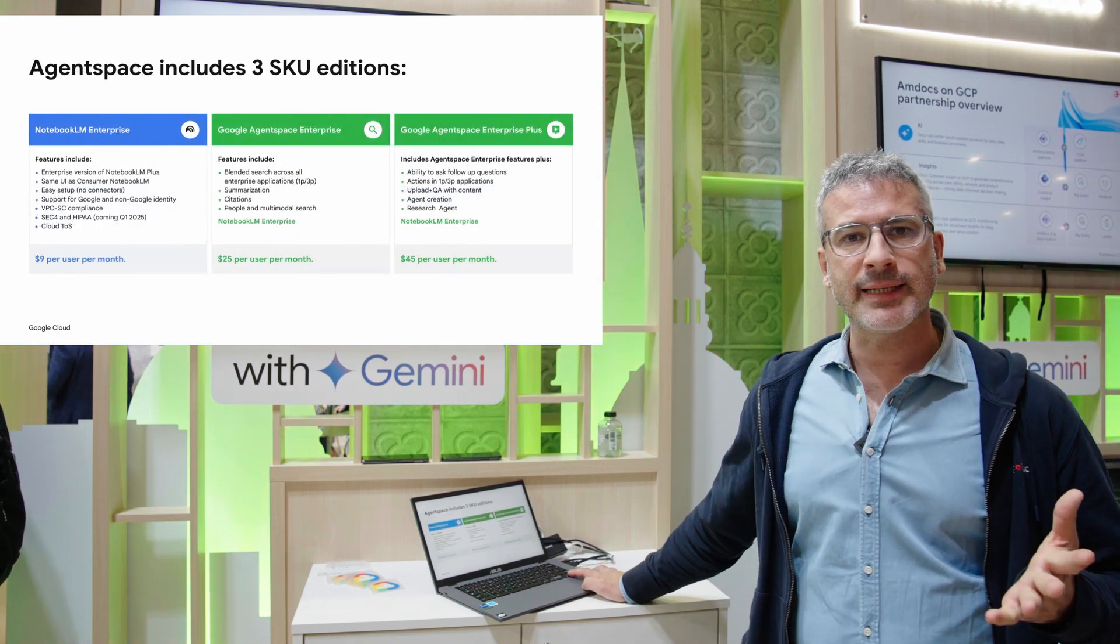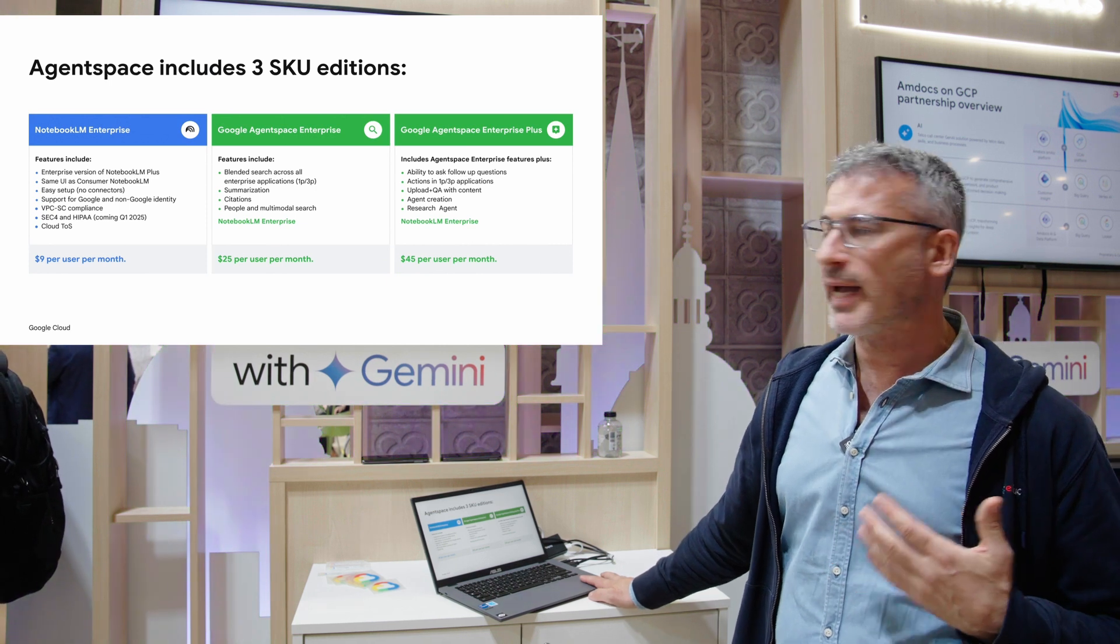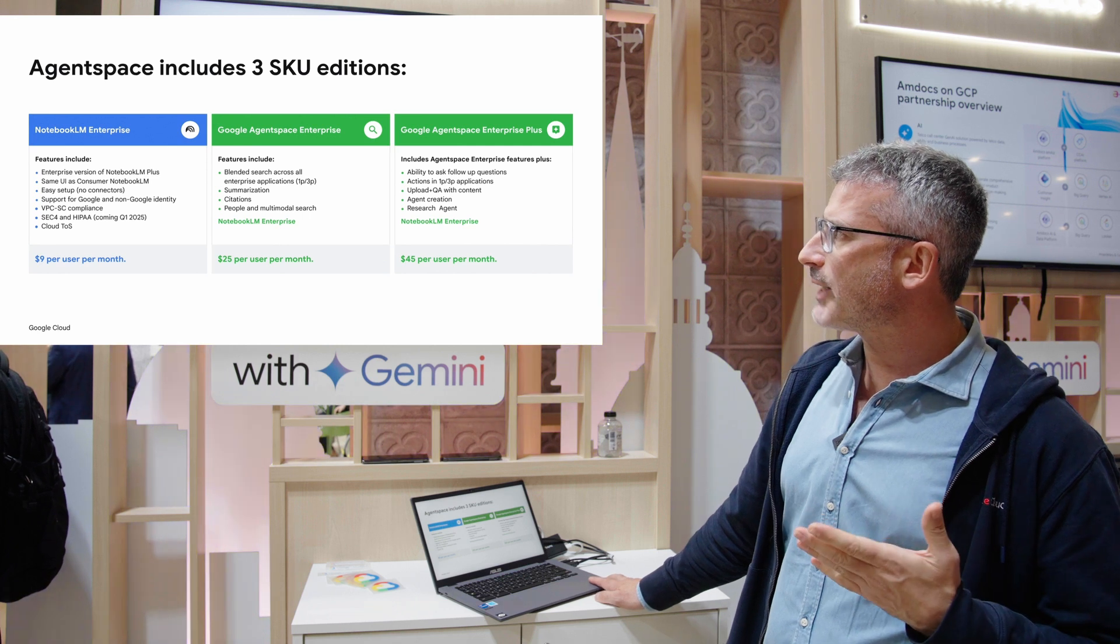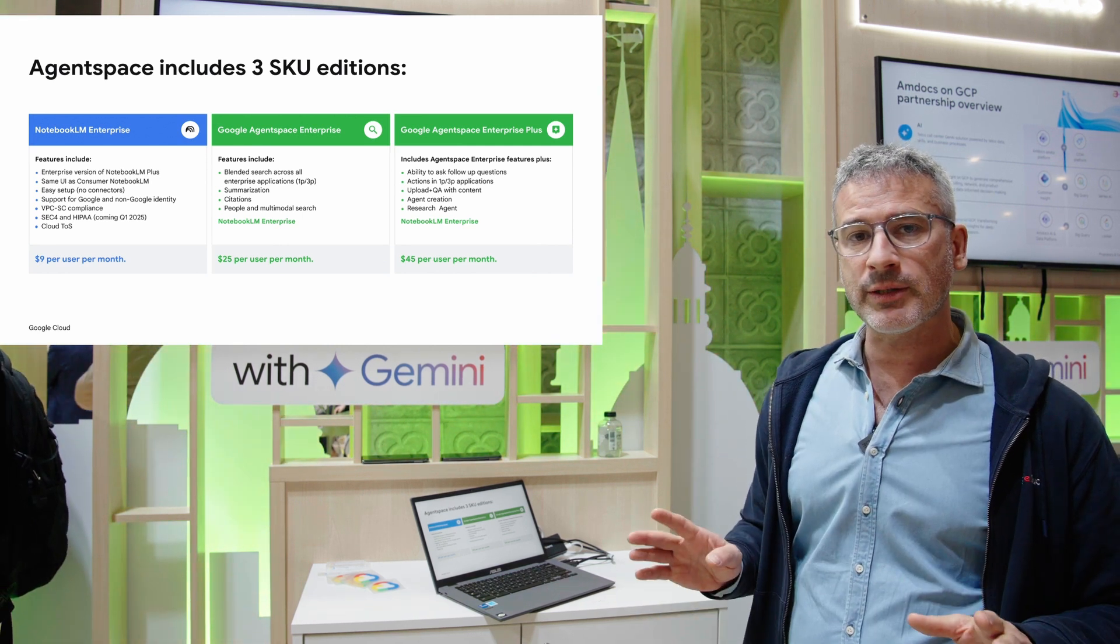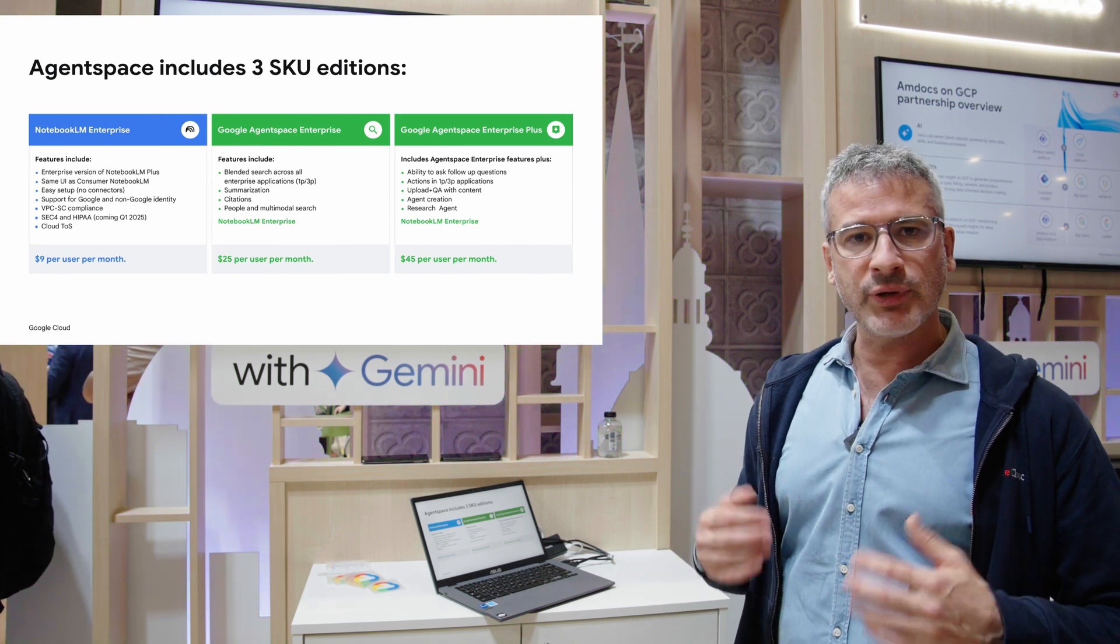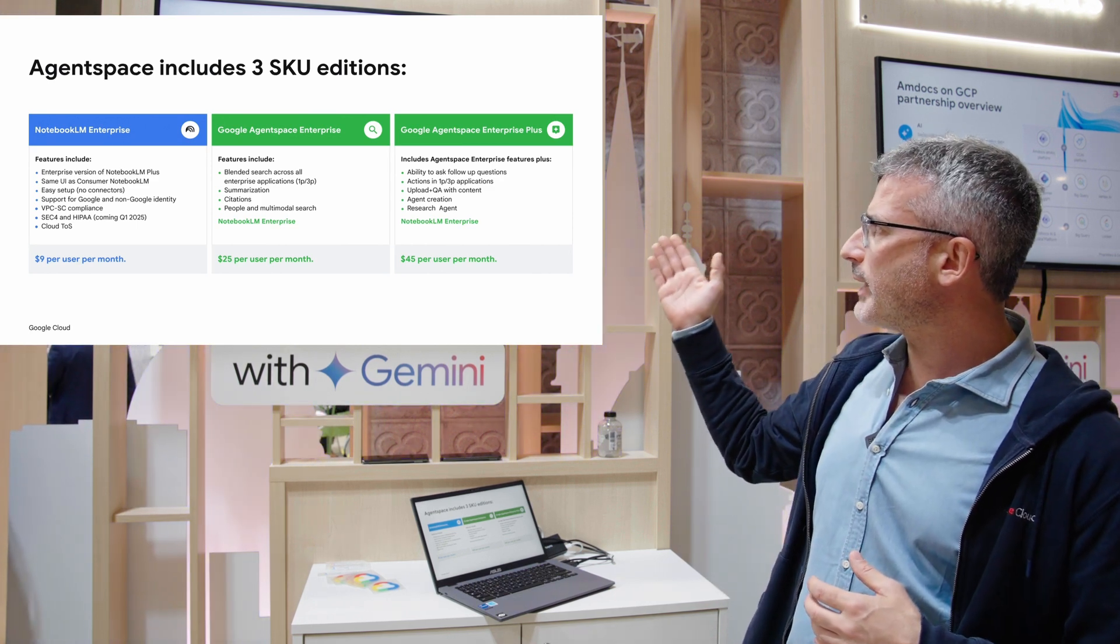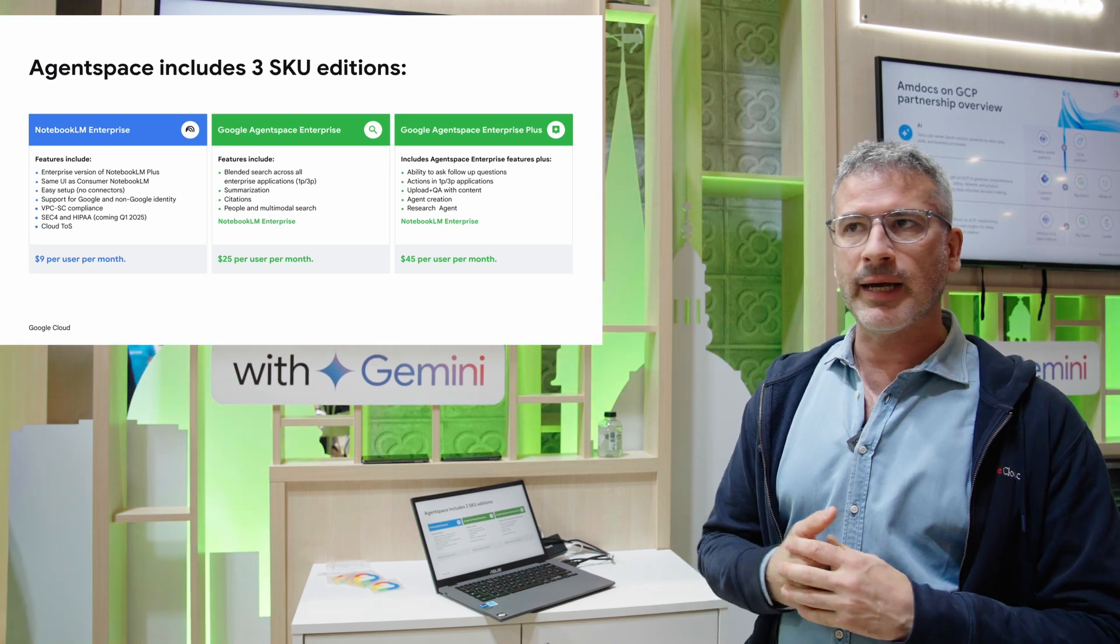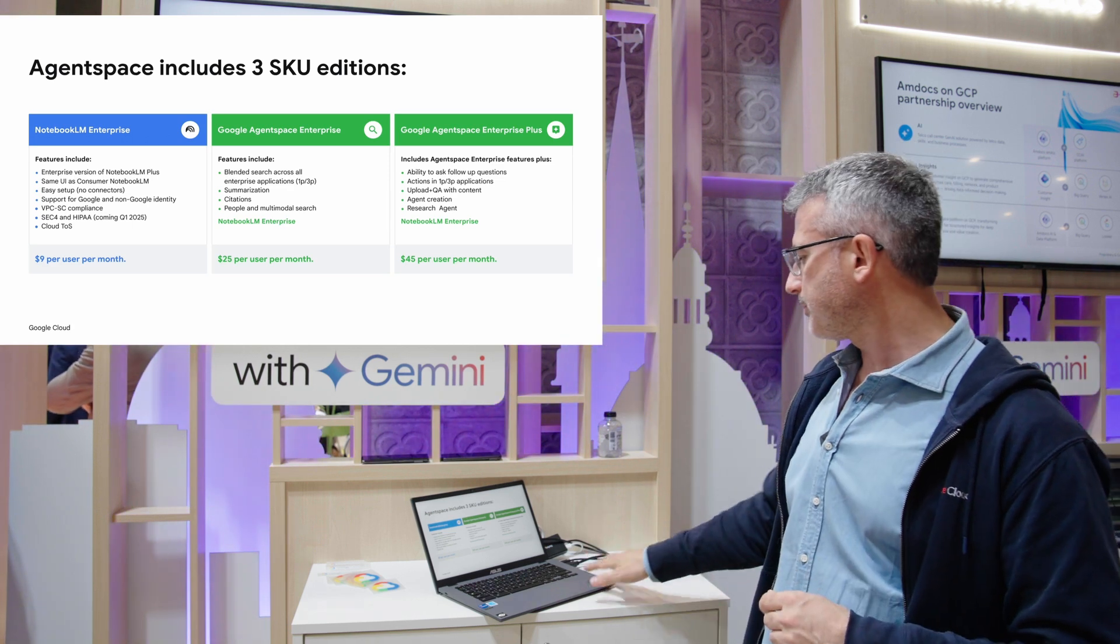Three modalities come with AgentSpace. The first one is Notebook LM Enterprise which we just mentioned. The next one is AgentSpace, which provides that blended search capability across all of your agents and enterprise applications through pre-built connectors by Google. And the third one is AgentSpace Enterprise Plus, which gives you the ability to develop your own custom agents and add them to the space for your employees.